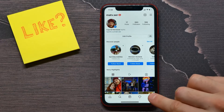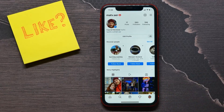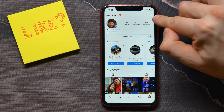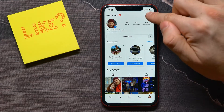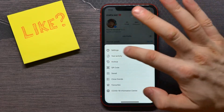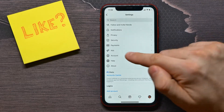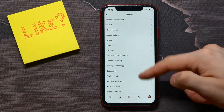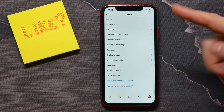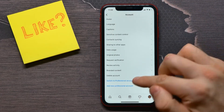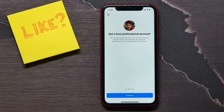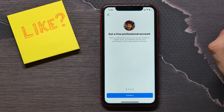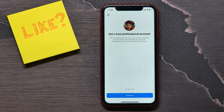Tap on your profile icon, and once you've done that, tap on the three lines icon to get into Settings. Next, tap Account, and there scroll down to the very bottom of that page and tap Switch to Professional Account.